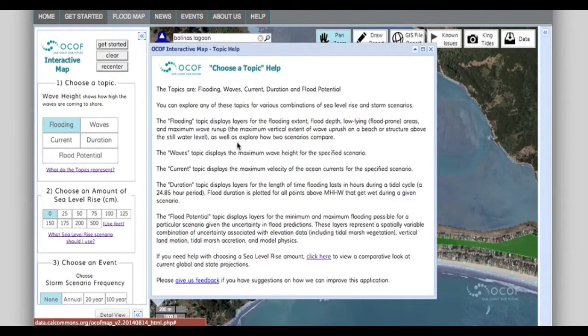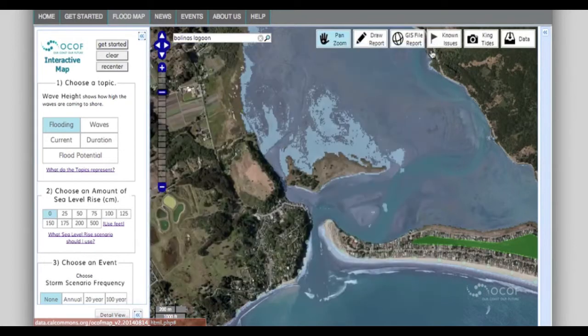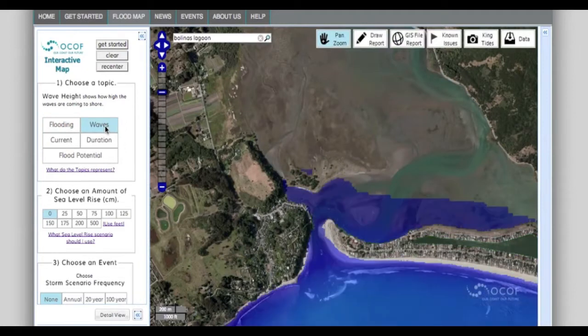The default is flooding, which shows the average extent of flooding, flood depth, and flood-prone areas. These layers can be viewed along with different combinations of sea level rise and/or storm surge scenarios.